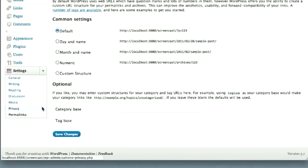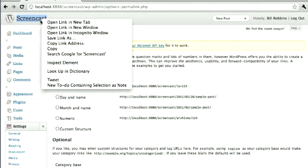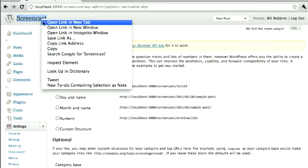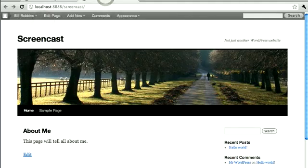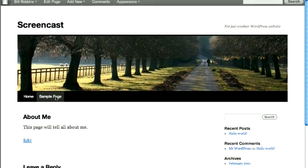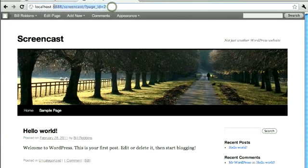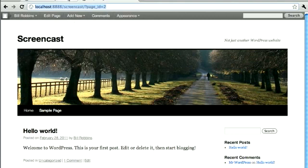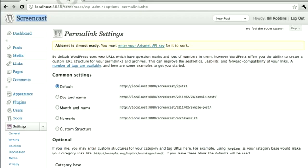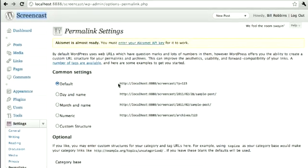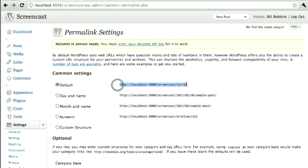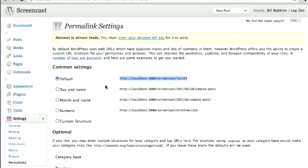Permalink Settings. Now this just basically is going to say what your URL structure is going to look like. If I go to the front end here, click on my sample page, it's going to give this ugly looking URL. Who wants to go to screencast slash question mark page underscore ID equals 2. I mean nobody wants to see that. They want to see something that says sample page or about. So you do that by going over here to Permalink Settings. The default is this ugly thing right here.